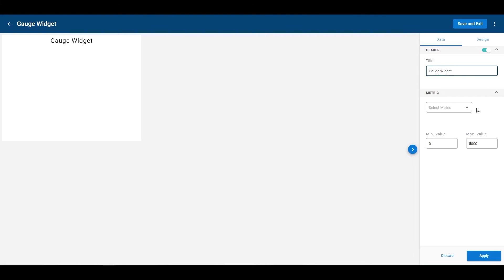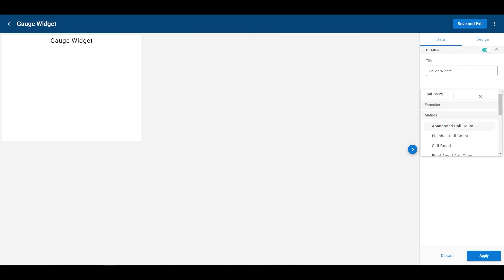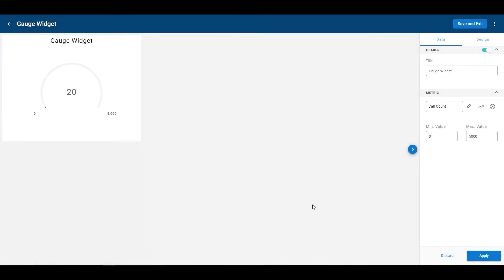And I'll put a metric in here. There's a lot of metrics you can pick from. The one that I want to do is call count. Keep it simple. Just like that. Call count since midnight, click apply.